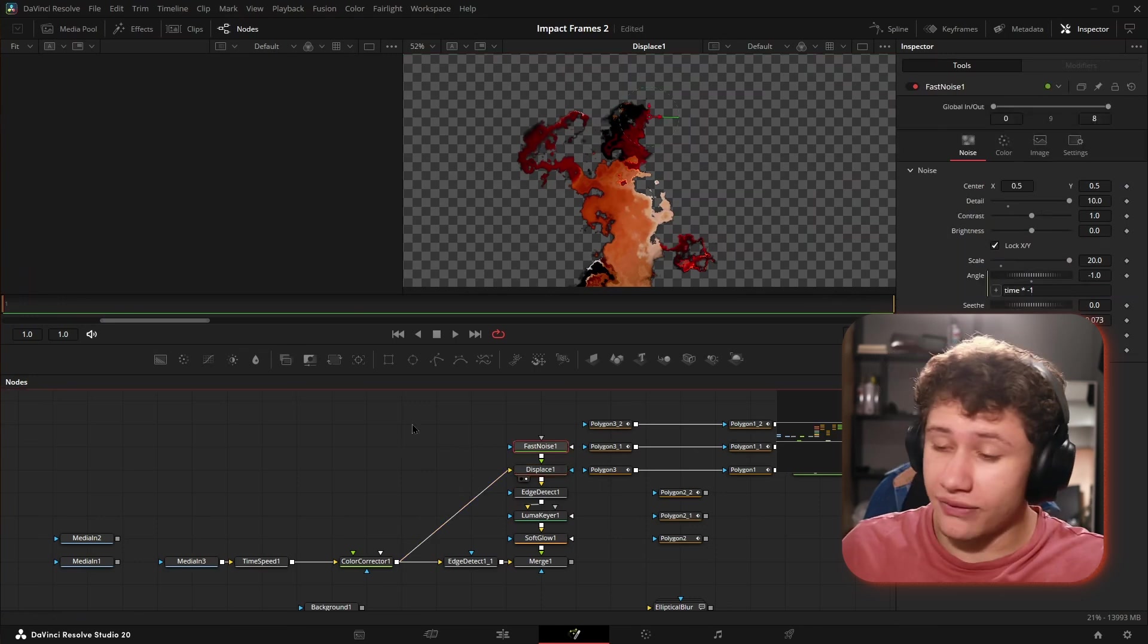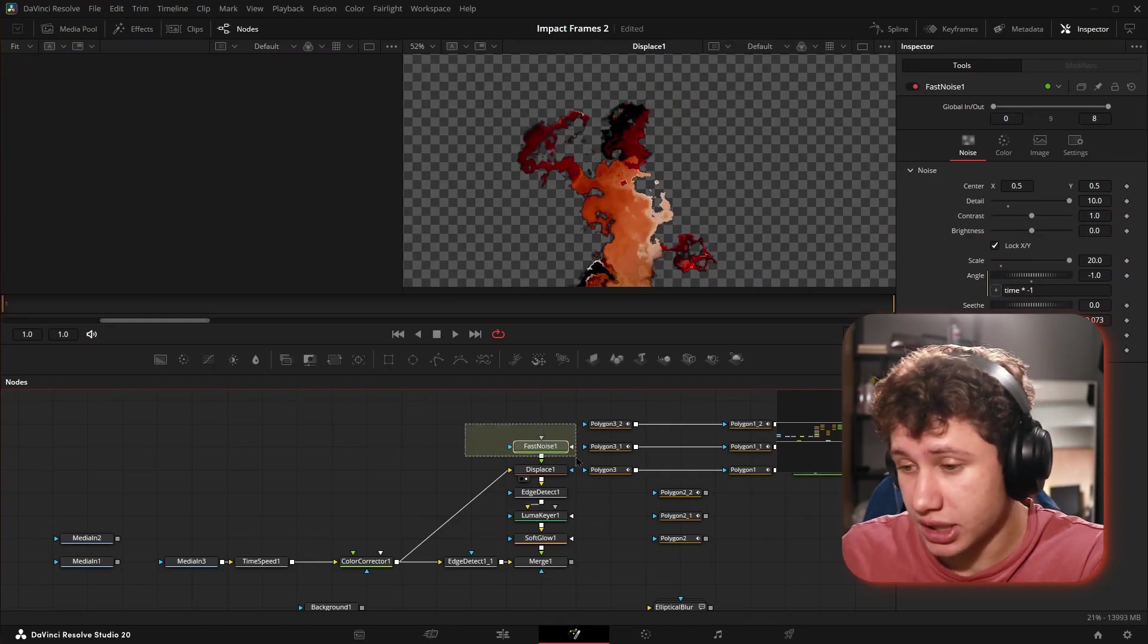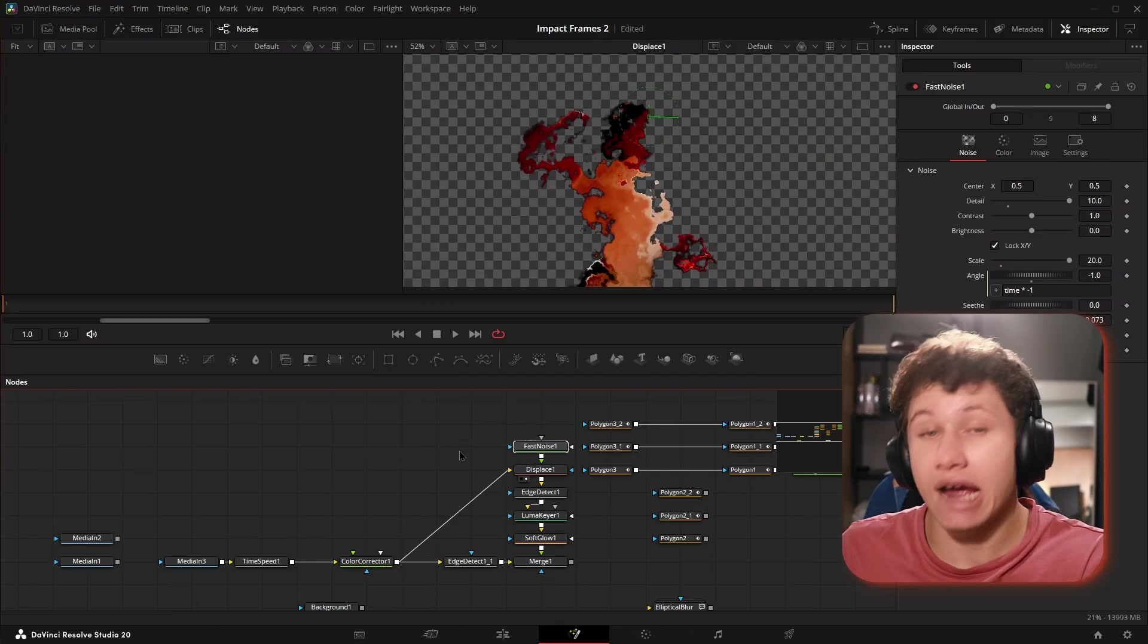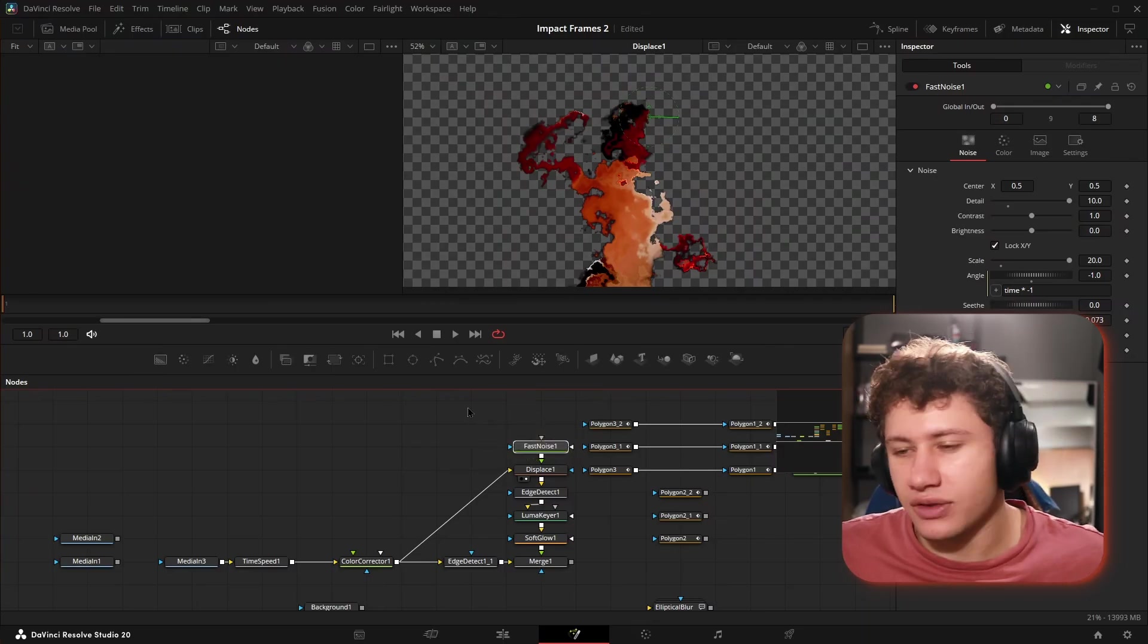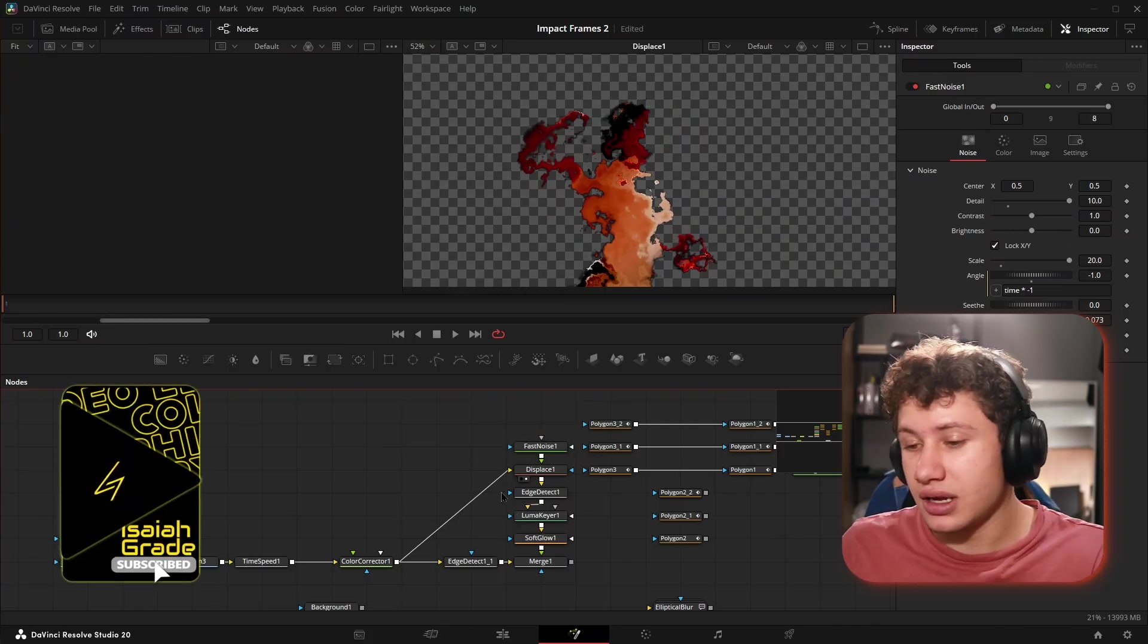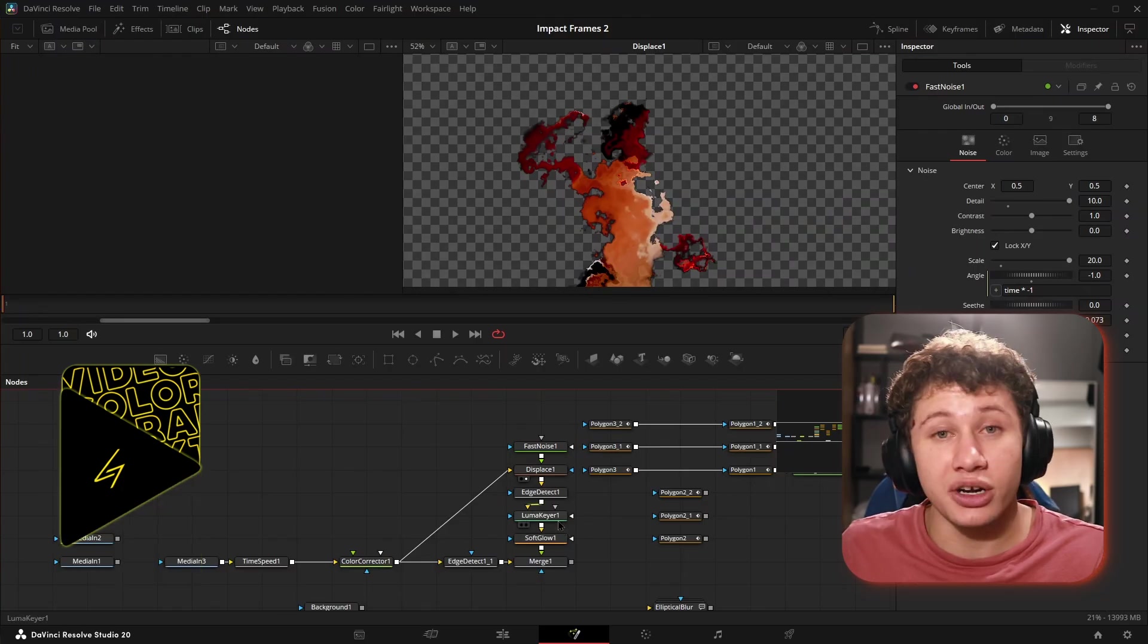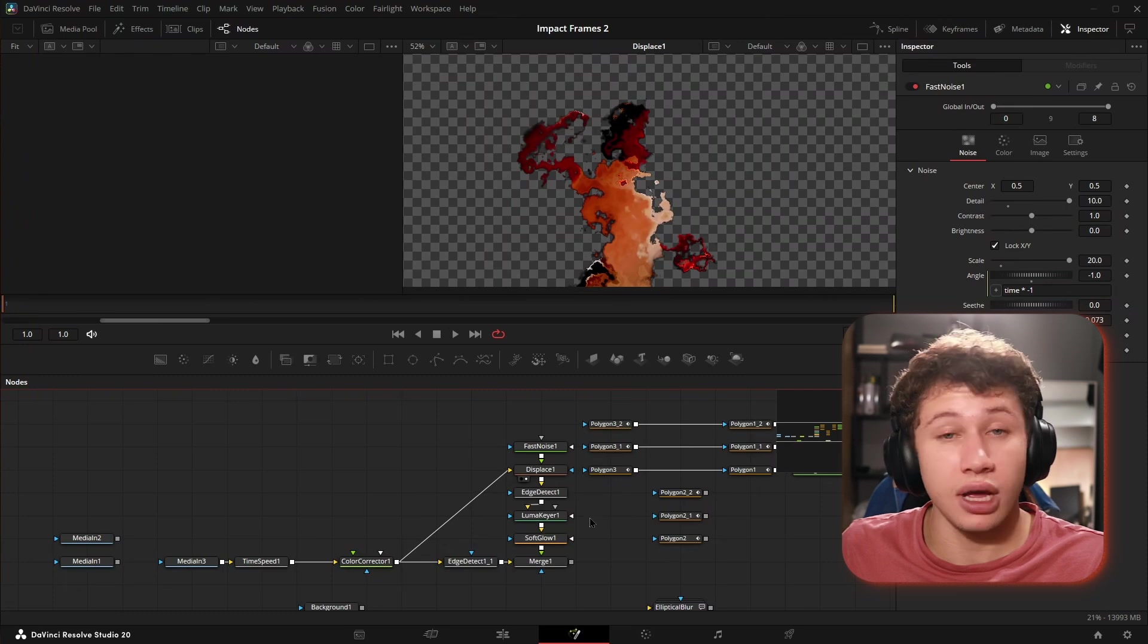By the way, fast noise is an incredible node, probably one of the most versatile nodes you're ever going to use inside of Resolve. I look forward to making a video on this one for you guys. If you're enjoying the value so far, remember to subscribe, leave a like on the video, comment and let me know what you want to learn next and what else you'd like to learn about DaVinci Resolve.